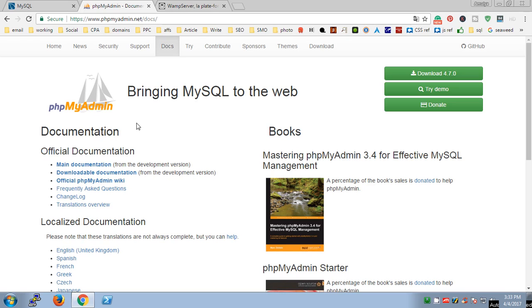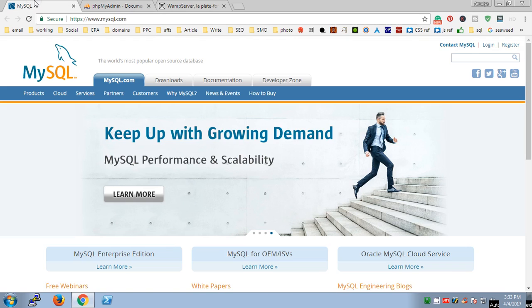PHPMyAdmin is a user interface for MySQL, so now I think it's clear we are going to use MySQL on PHPMyAdmin through WAMP server.